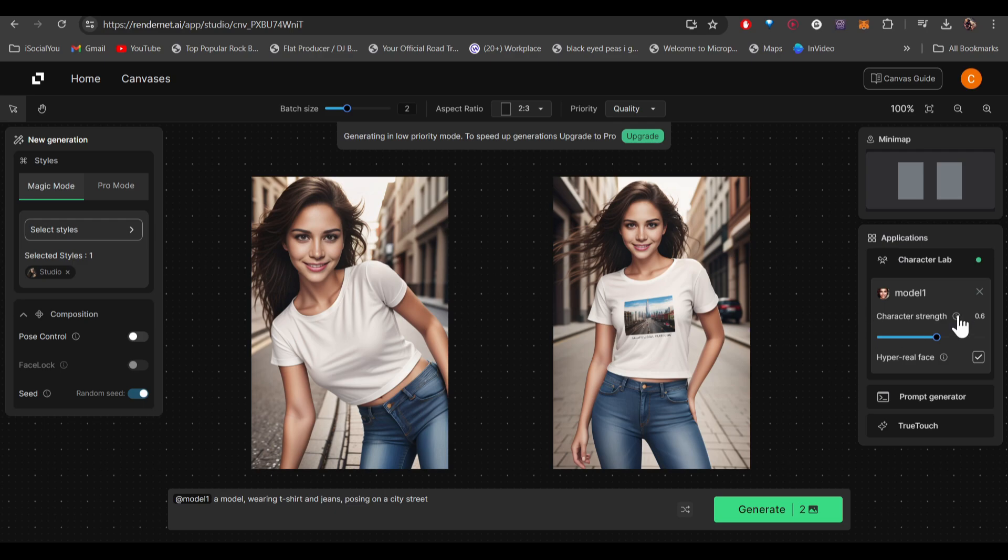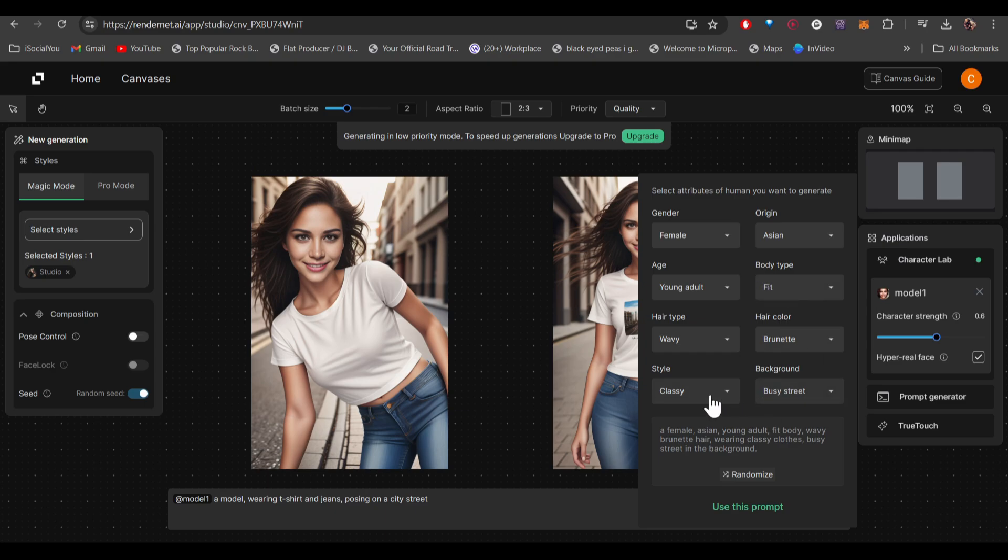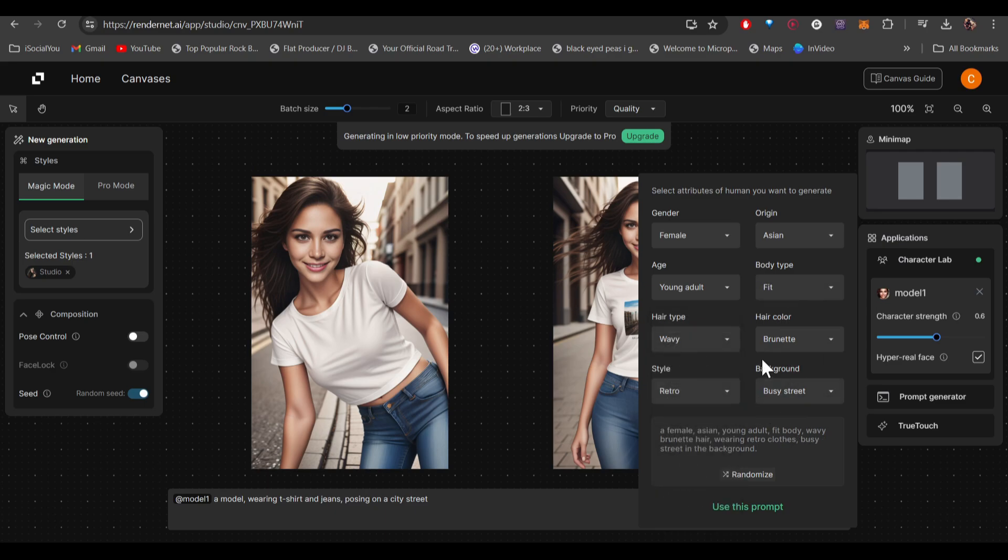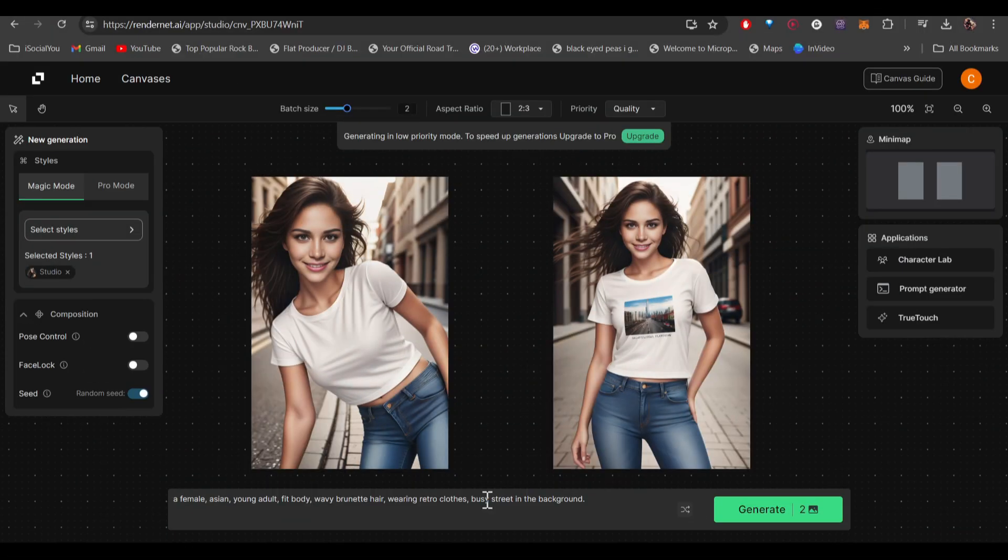If you head over to the right, you get few options like character strength. You can click on prompt generator and then you can choose these different options: hair color, brunette is fine, and then style. Let's go with retro and then you can even select the background. Let's go with busy street. Once you're done, click on use this prompt and now you have the prompt ready.